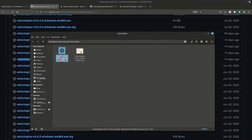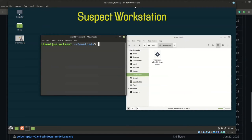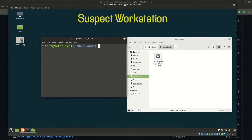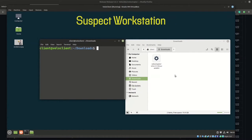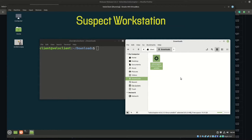I already have the precompiled Velociraptor binary downloaded along with its corresponding signature file. I'm on my server right now, which is a virtual machine. I also have a client virtual machine called 'suspect workstation,' and I have the Velociraptor binary downloaded to both. The interesting thing about Velociraptor is that one binary can be both the client or the server — it just depends on how you run it.